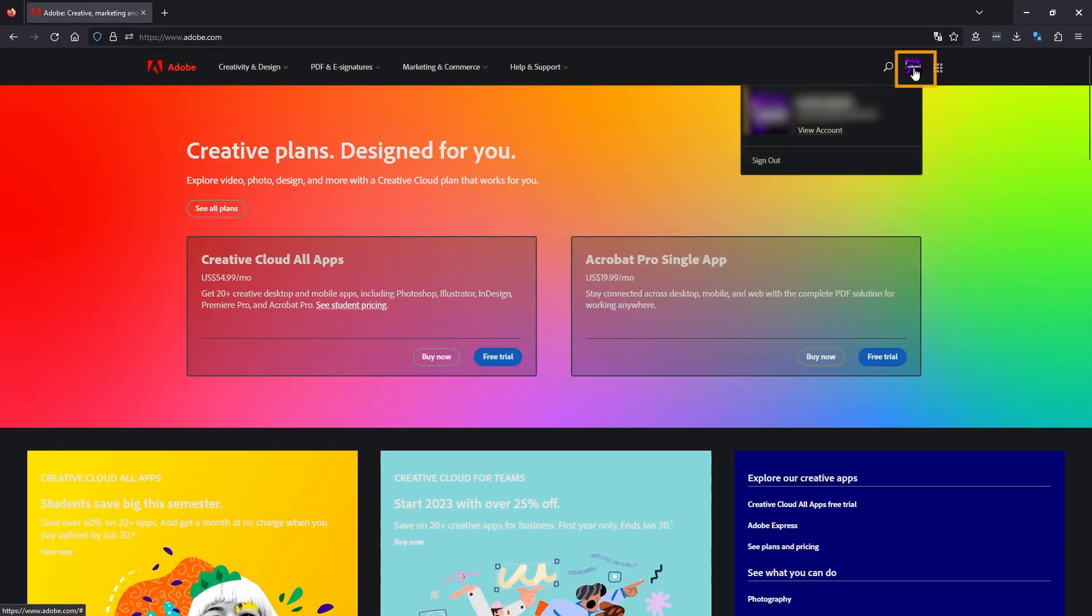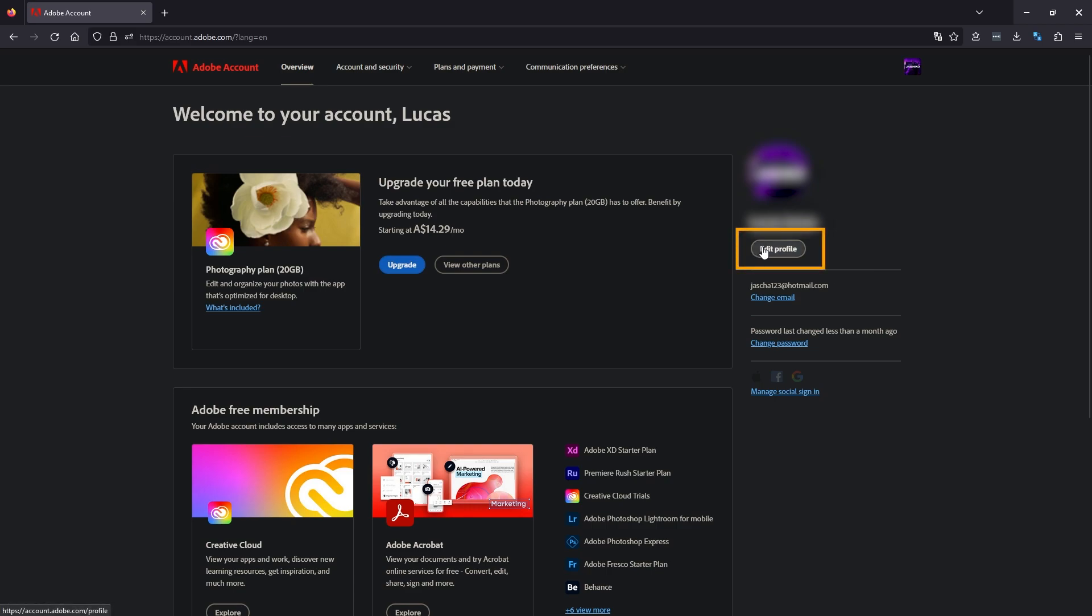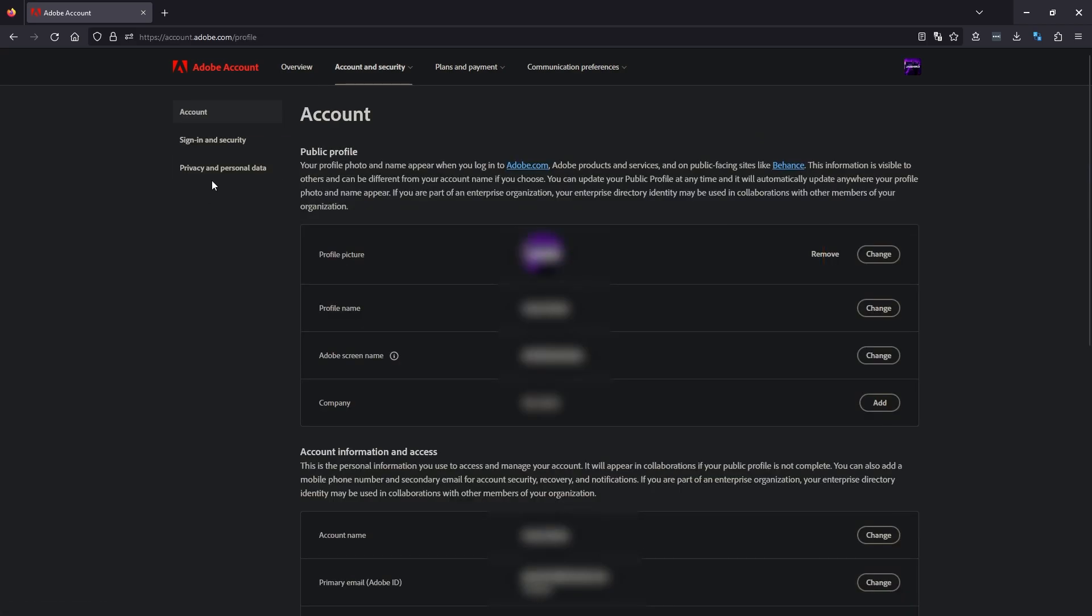First thing you need to do is sign in to Adobe, any section is fine. Then click your profile icon and go to view account.